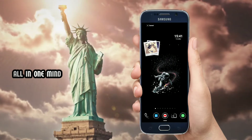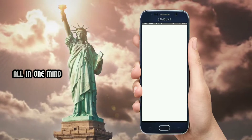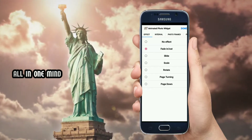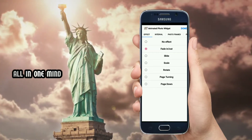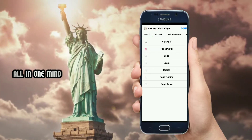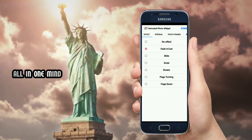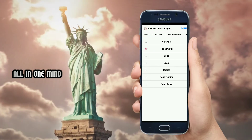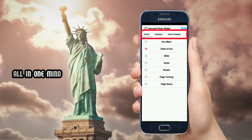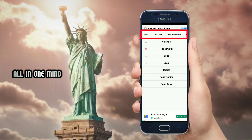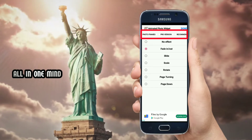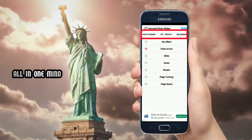You can open it to see many options. There are options for the first effect, the interval, the photo frames, and the next pro version.